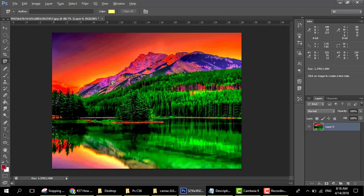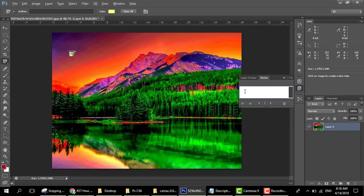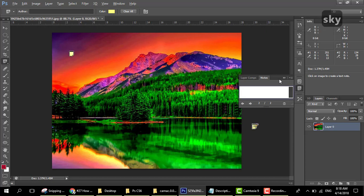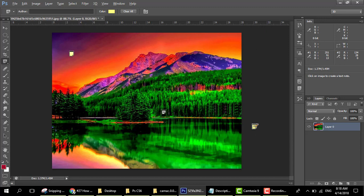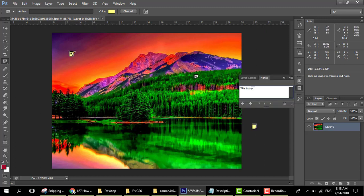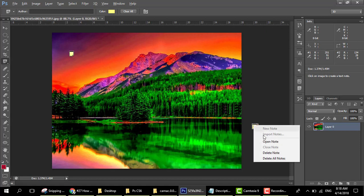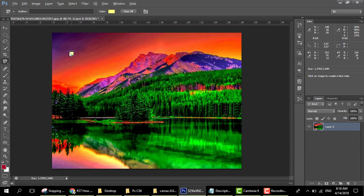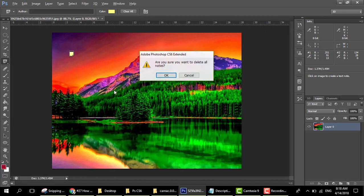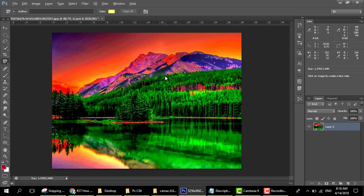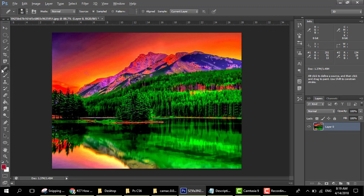Next is the note tool. The note tool lets you add something to remember — like you add a note here. When you click on the note you will see its contents. This is the function of the note tool.